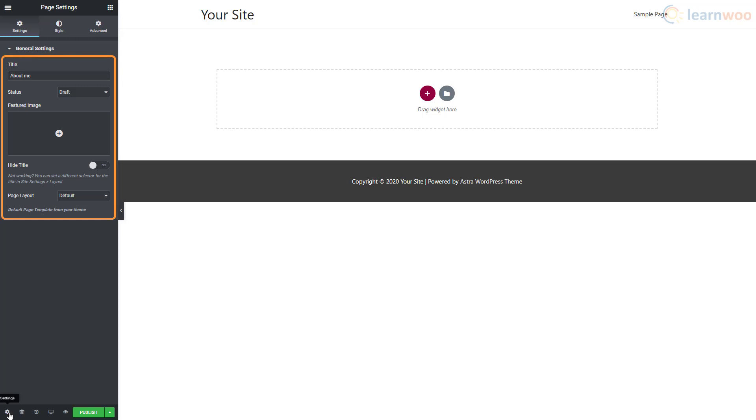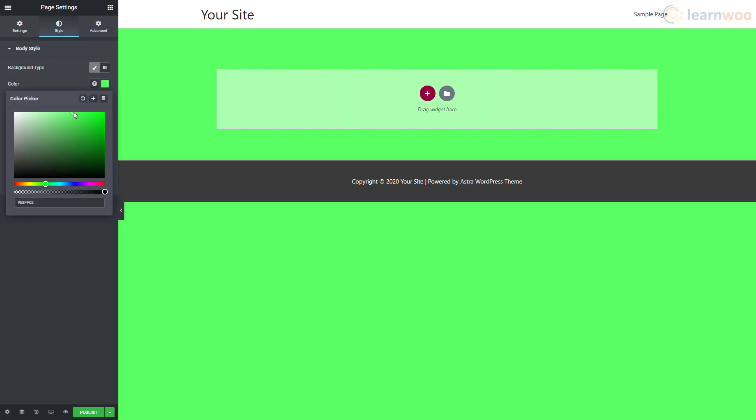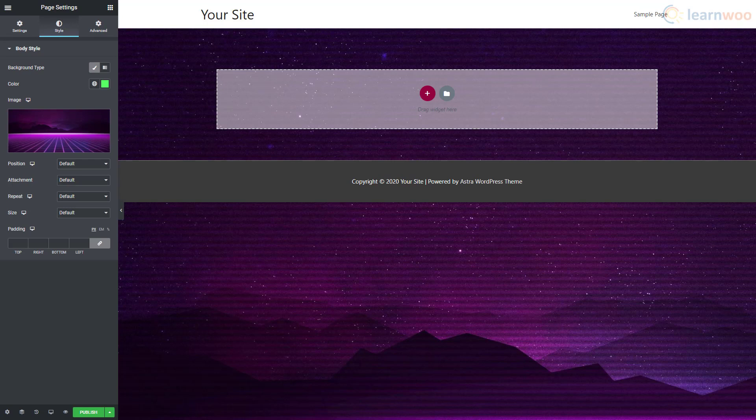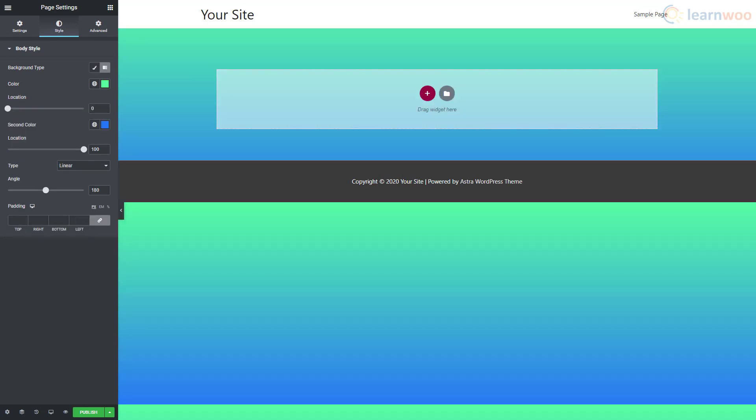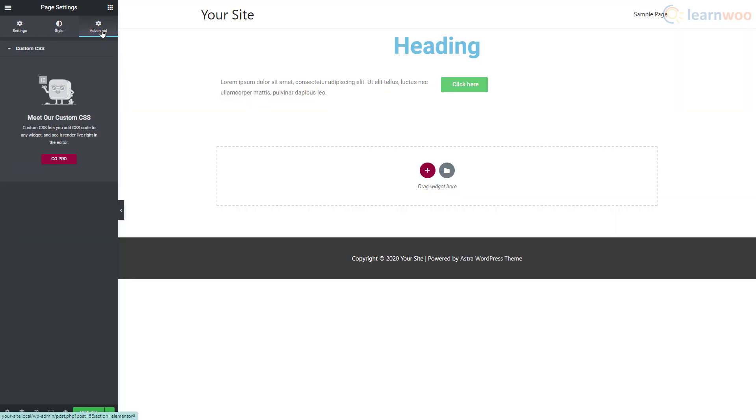In the Style tab, you can set a background for your overall page. We can choose from a single color background, a static image background, or a gradient background. The Advanced section has a custom CSS feature to let you add CSS code to any widget.